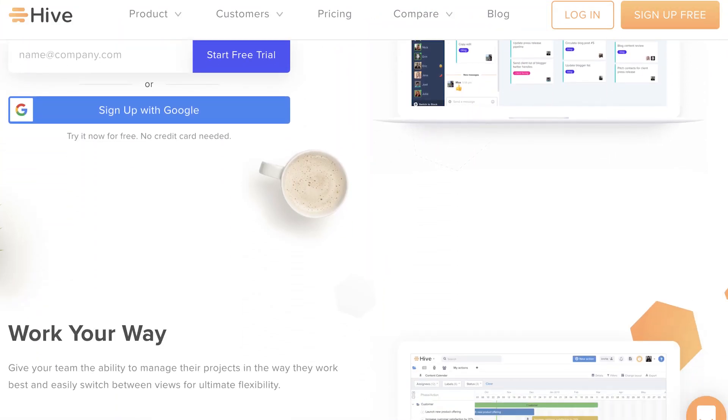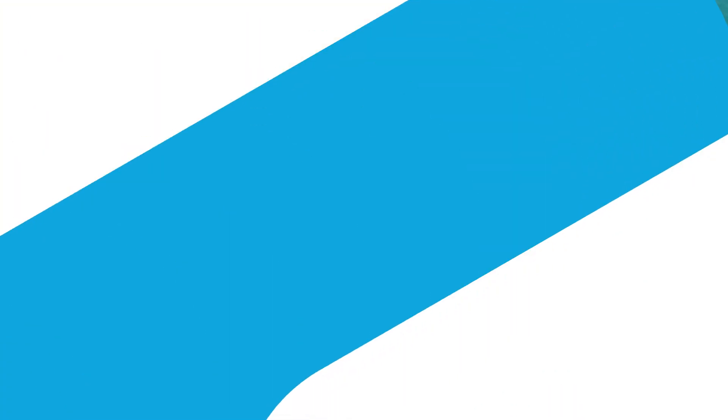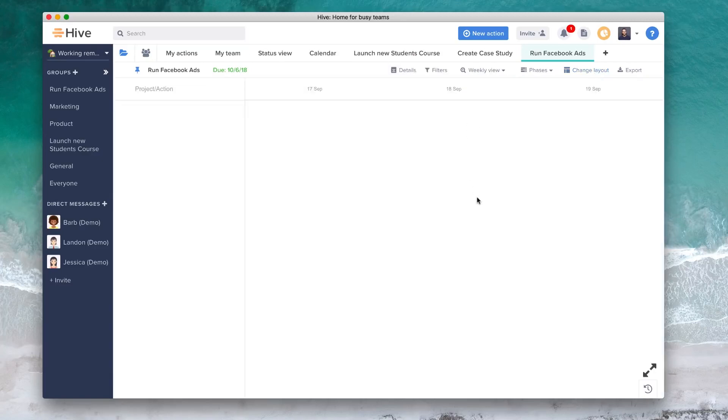Seventh on our list is Hive. Hive is a ready-to-scale project management and collaboration software used by small teams of 10 up to Fortune 500 companies. With AI-based analytics, thousands of integrations, flexible project views, and more, Hive streamlines your work in one centralized platform and offers much more than just Gantt charts. Hive is a great option for a diverse range of companies and work styles, and a great choice if you're looking for a well-laid-out, comprehensive Microsoft Project alternative tool that can be scaled up or down based on your team's needs.